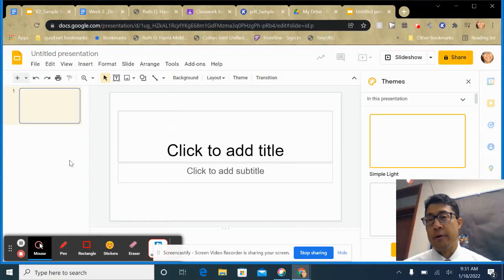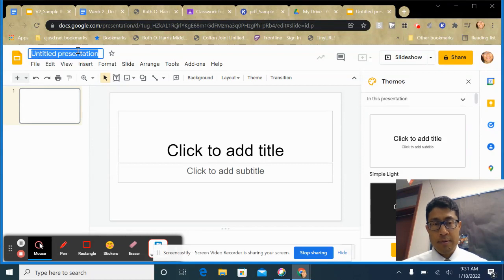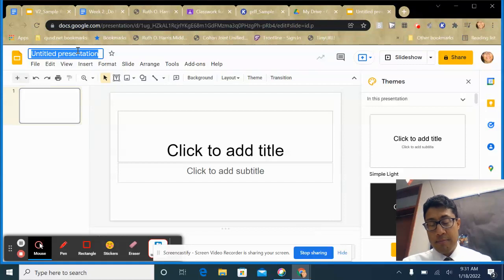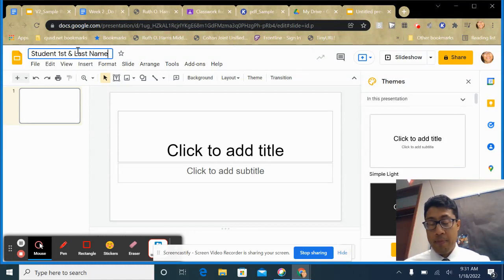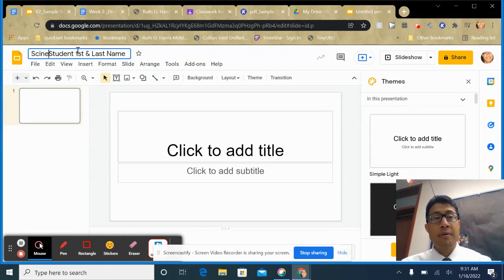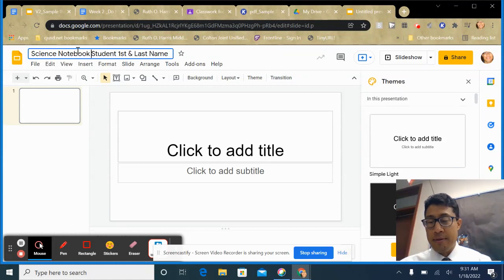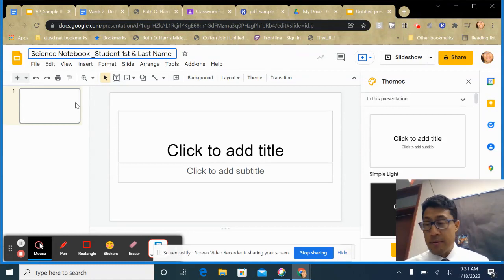Follow along on your copy with everything I'm doing here. First, give it a name — put the name of your notebook. Type your first and last name, and also type 'Science Notebook' so it has a title.